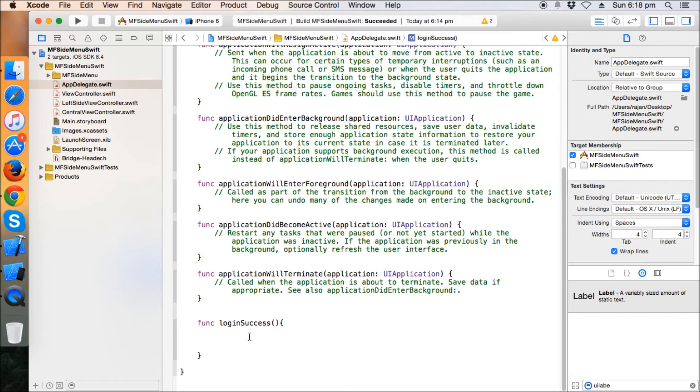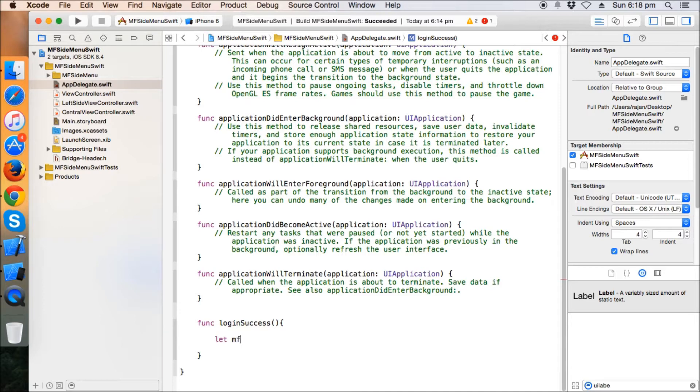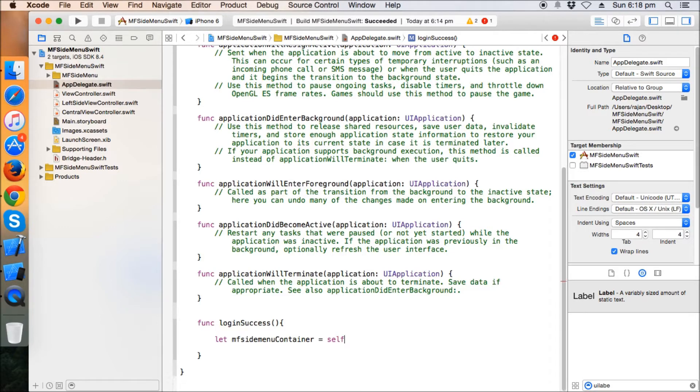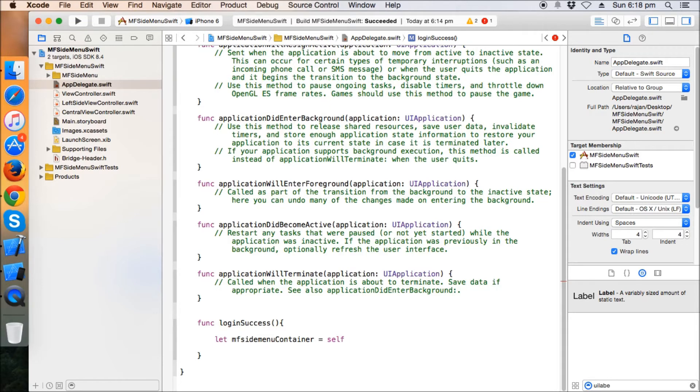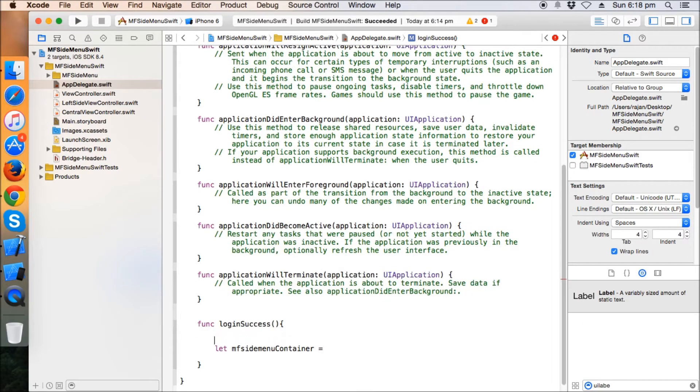So let's contain MF side menu container. Self not storyboard, no sketching, okay, just make an object.